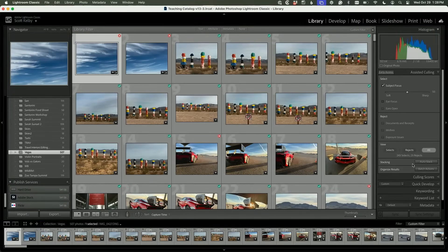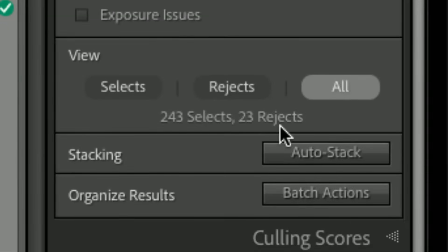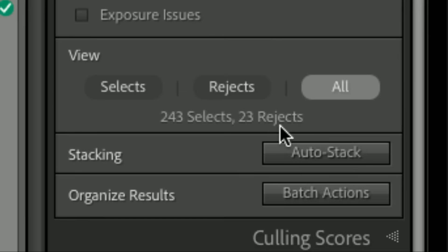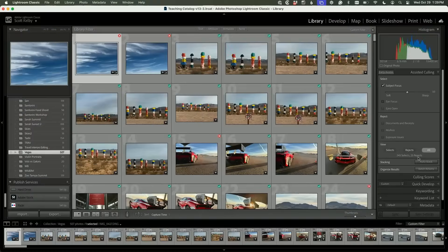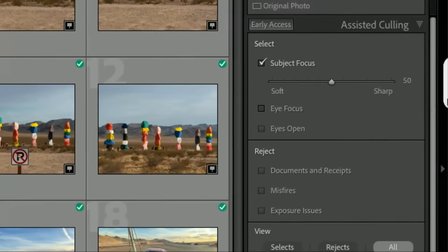When I turn the checkbox on, it immediately—and it's super fast—makes the first round of determination. Let's turn on subject focus and watch. Look at that, it's already done. There were 23 photos that were rejected from my and Eric's workshop in Las Vegas based on just that one single criterion. But here's the really cool thing: you get to decide how strict the AI is—how strict are you about sharpness?